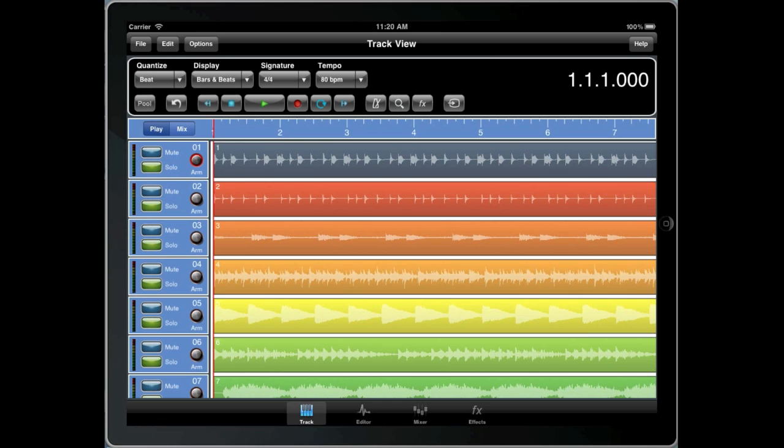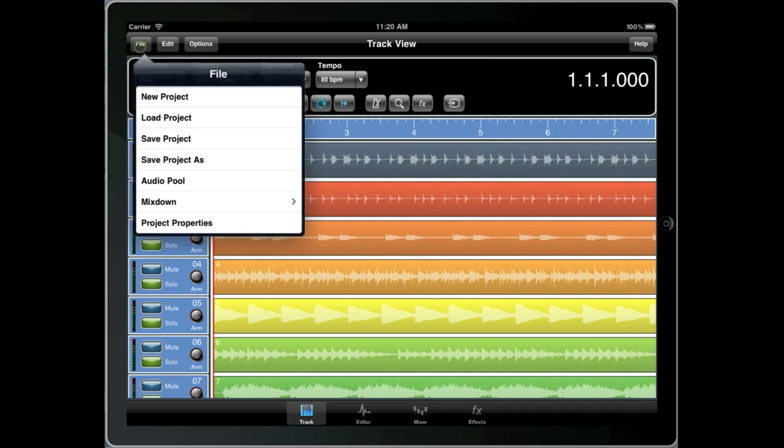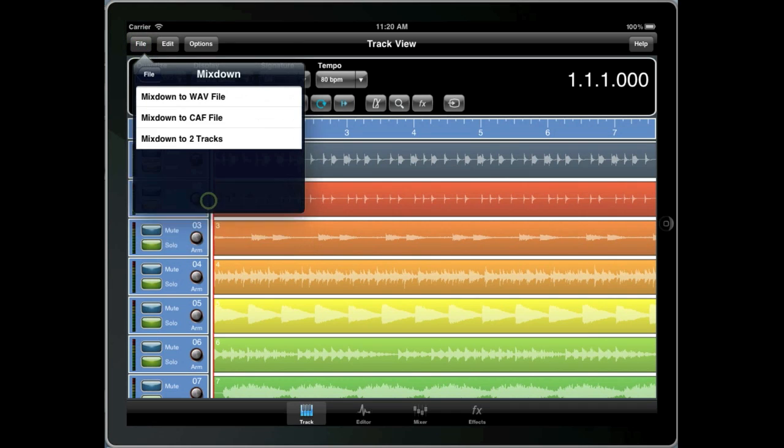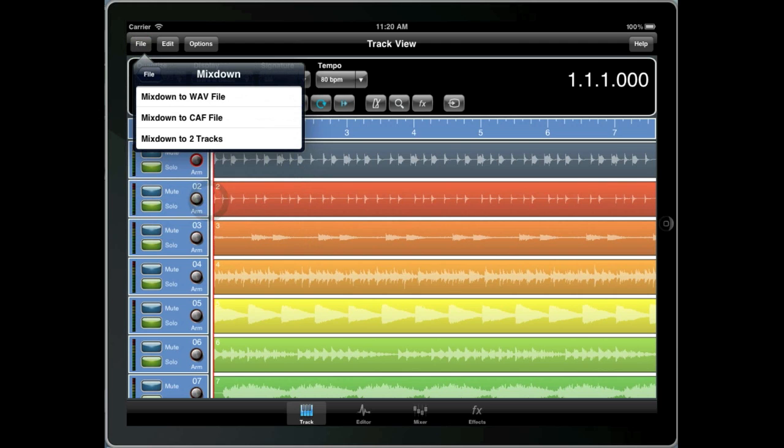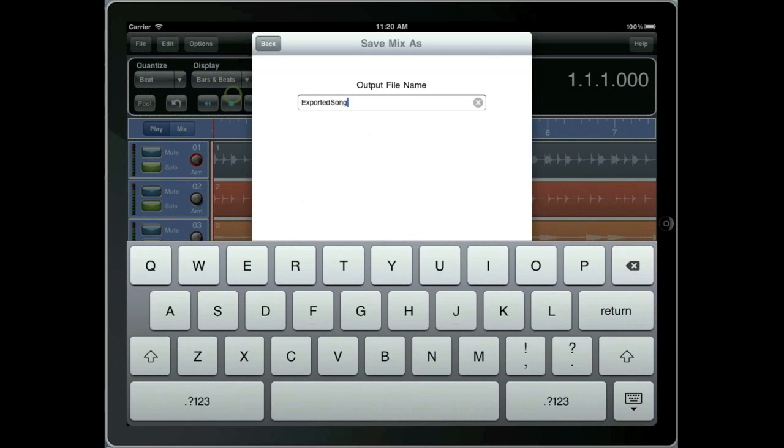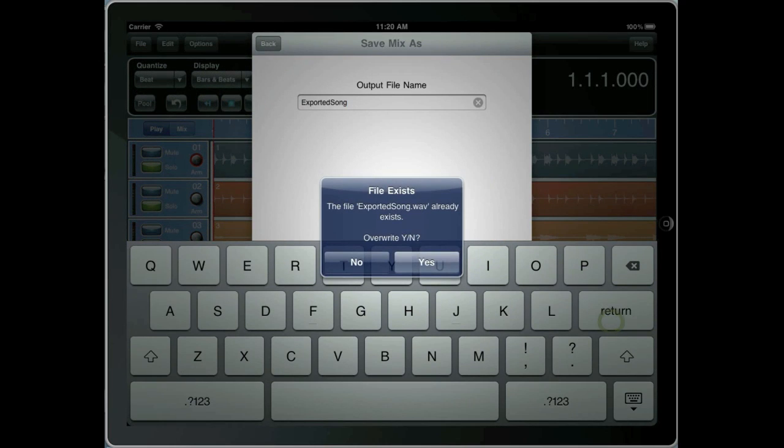For the first example I'm going to export this song as an uncompressed WAV file. To do this, select mixdown from the file menu and then mix down to WAV. Type in the filename and press enter.